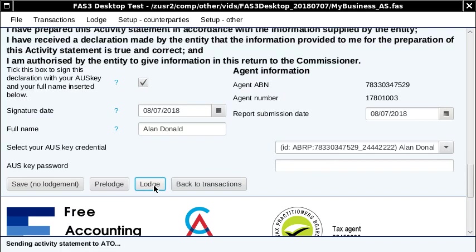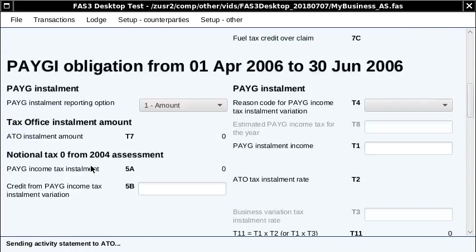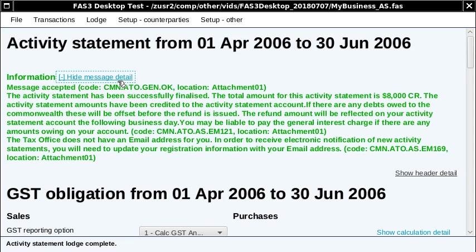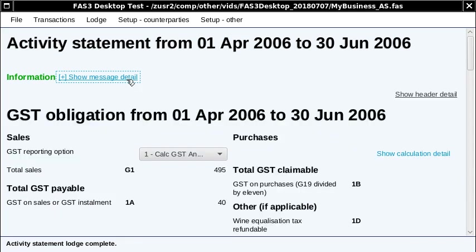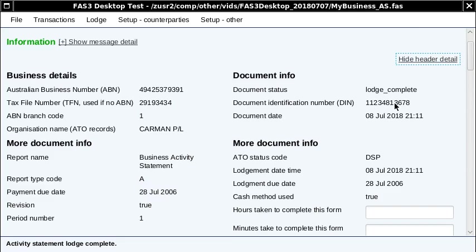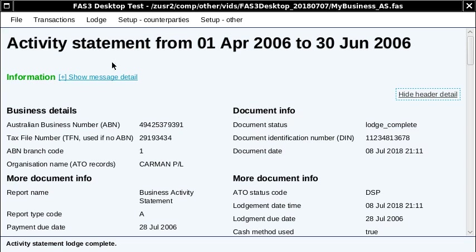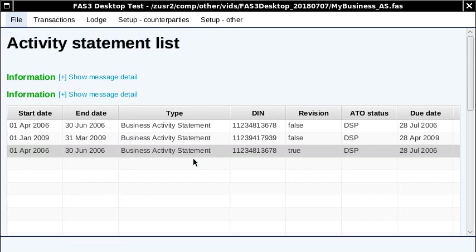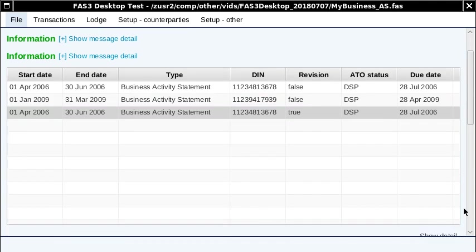What would happen in the live environment is this will lodge, and it will give you—or not necessarily lodge—they might say that you're not allowed to revise the BAS, but they'll actually issue a revised document ID number. This is said okay, it's lodged. And then you've got this document identification number here. If they accept the revision, they issue a new document identification number. I don't think this is going to have done that. If we go back, yeah, it's the same document ID number still there, but that's a test system that we're connecting to.